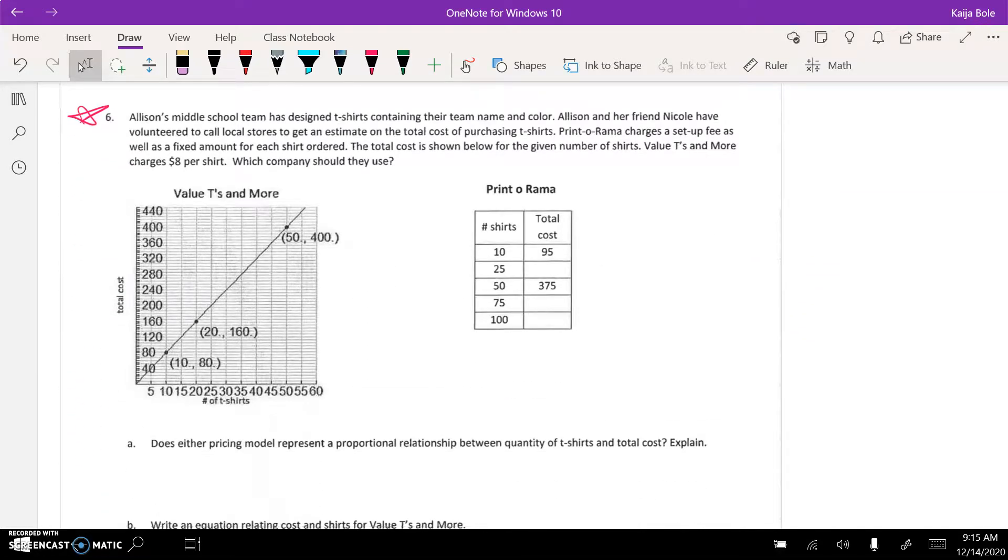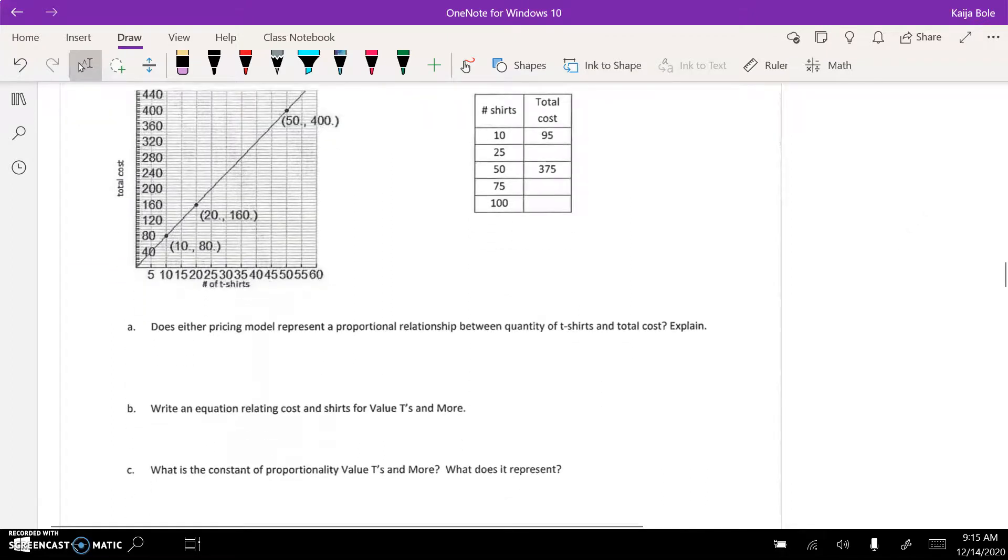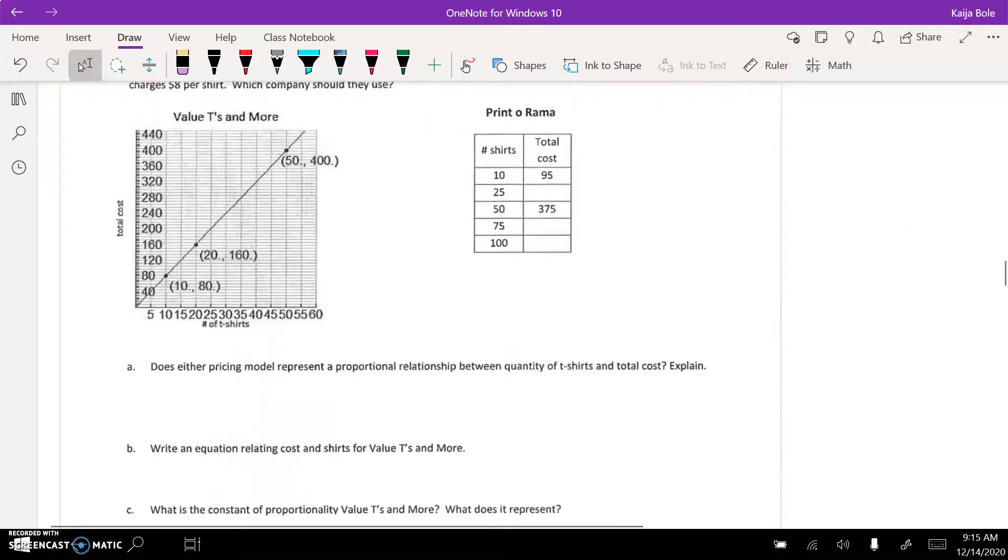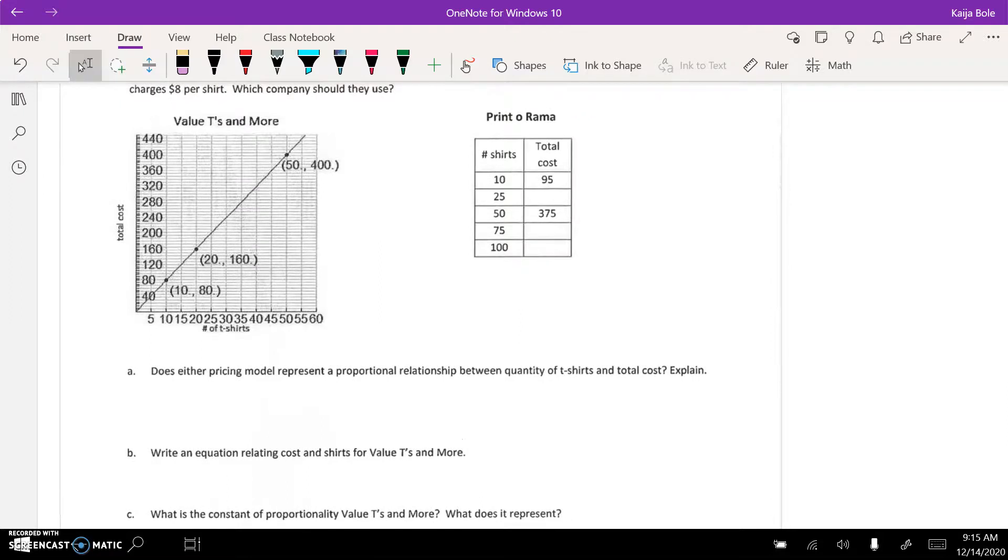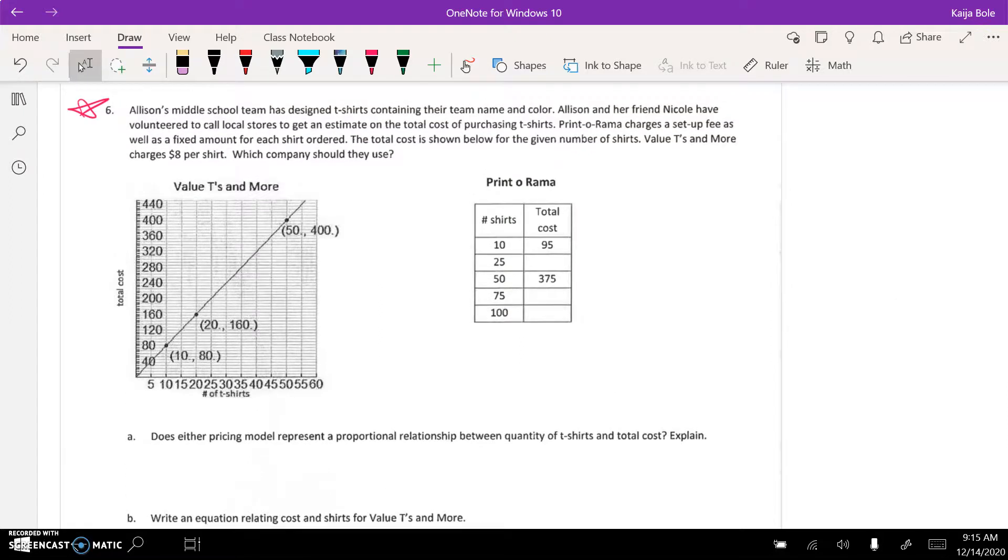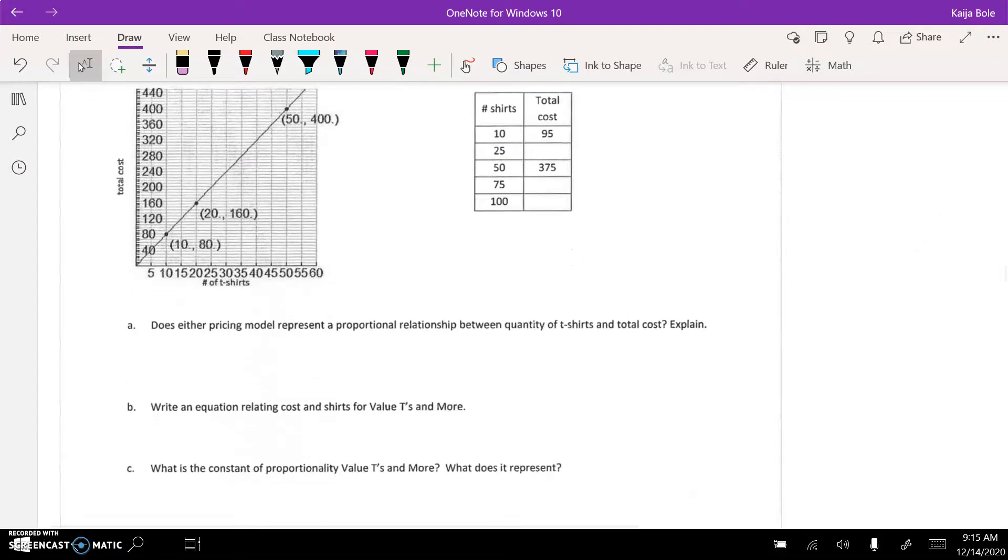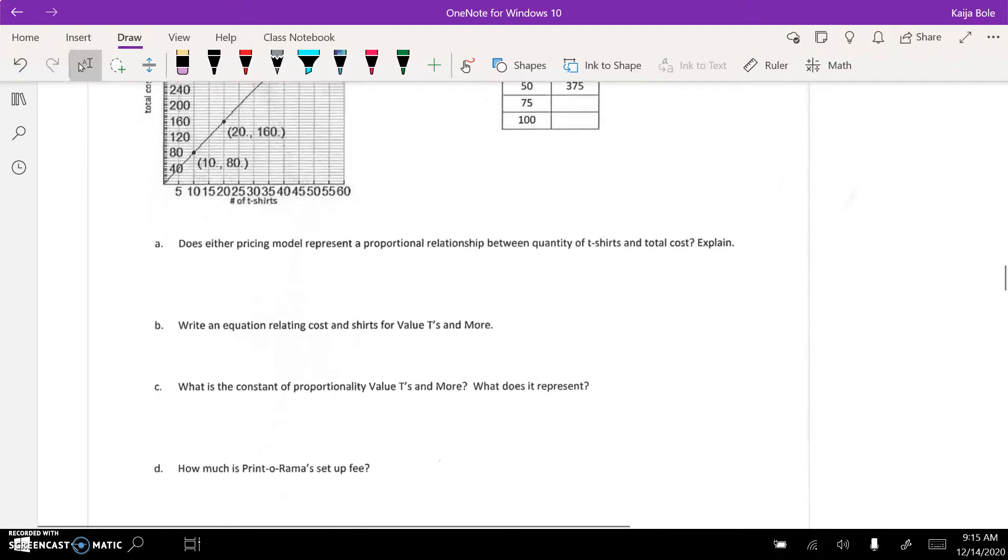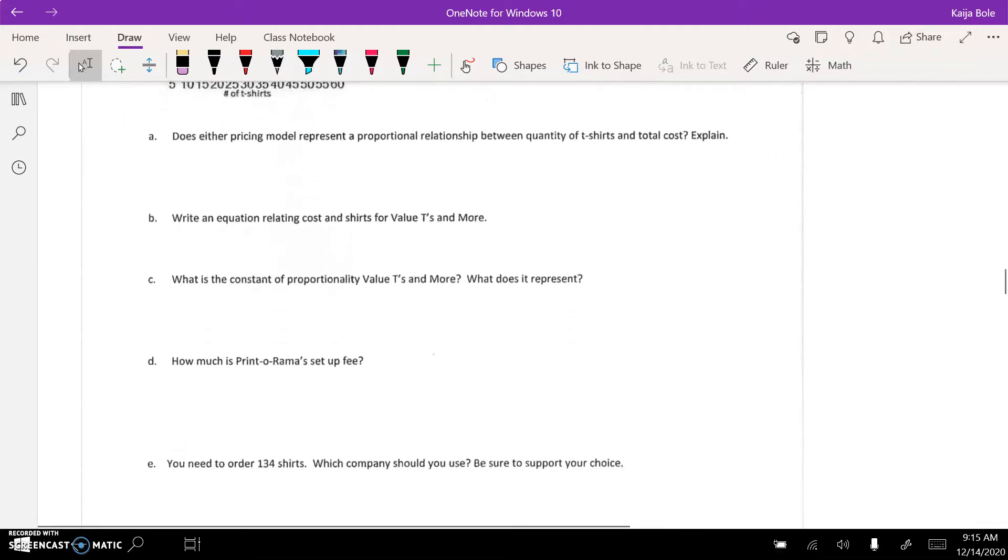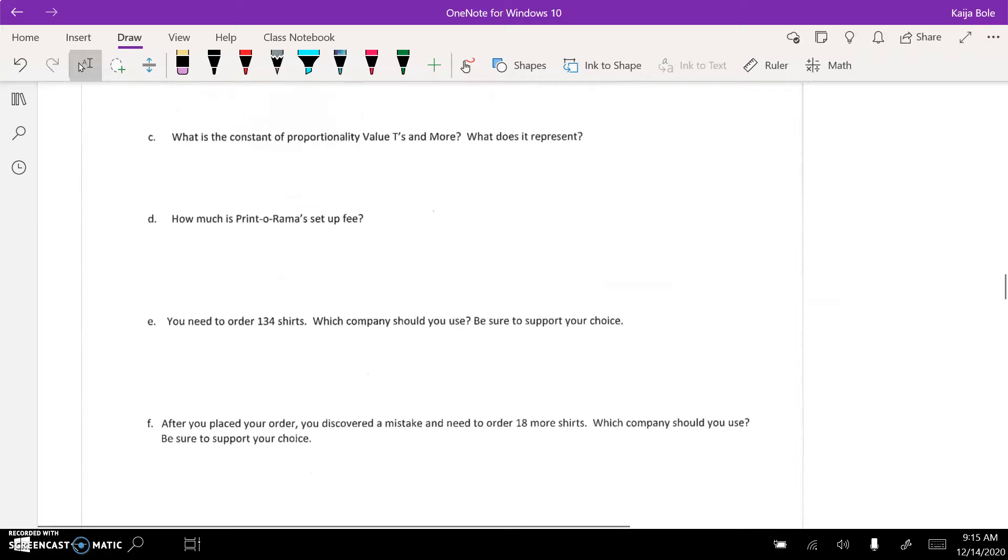Number six is long, but it walks you through each part. This is just like the quiz we took recently. They give you the graph, they give you the table. Are they proportional? Which means you're checking the constant. Write an equation for each part.